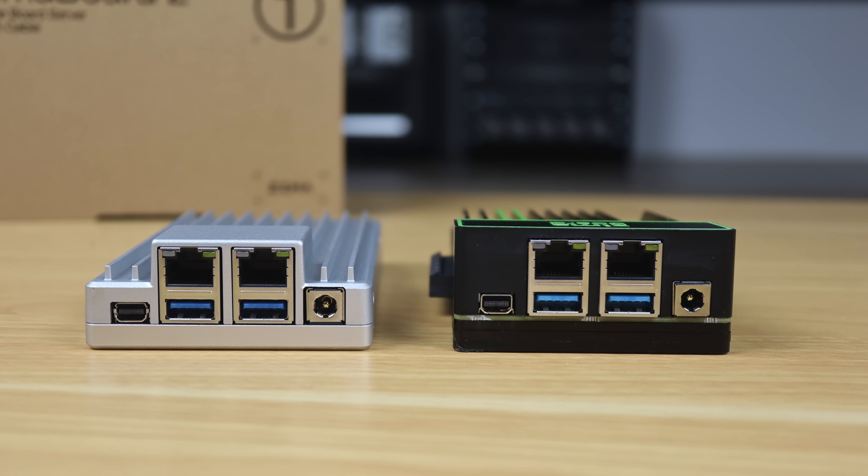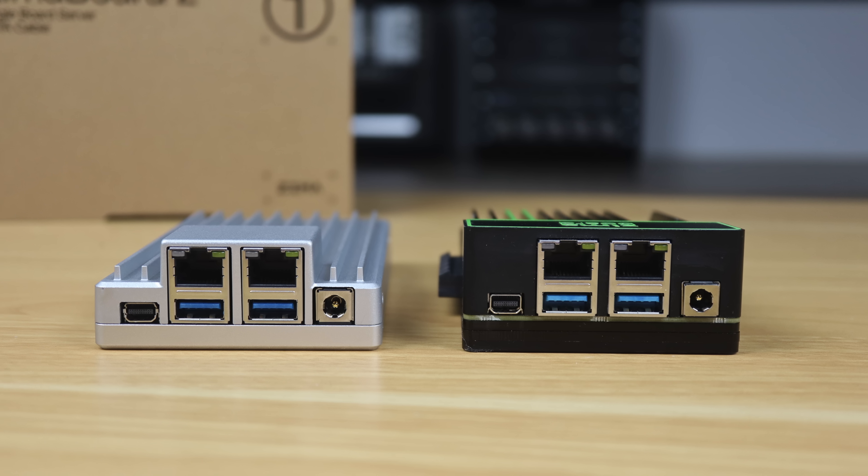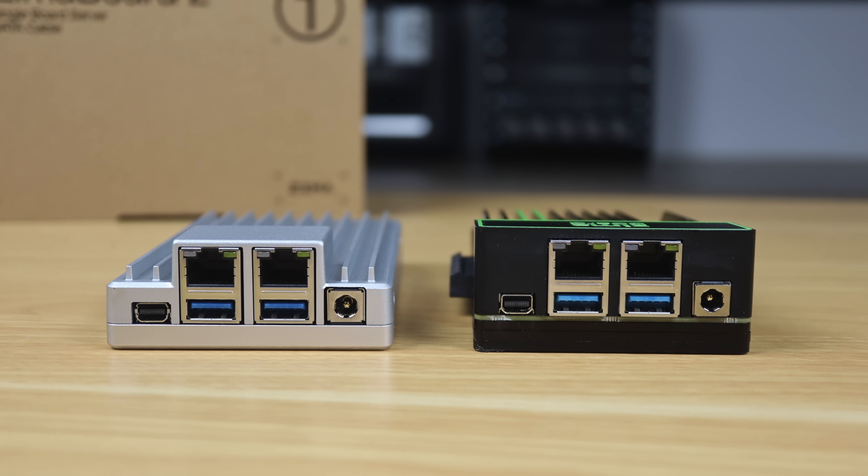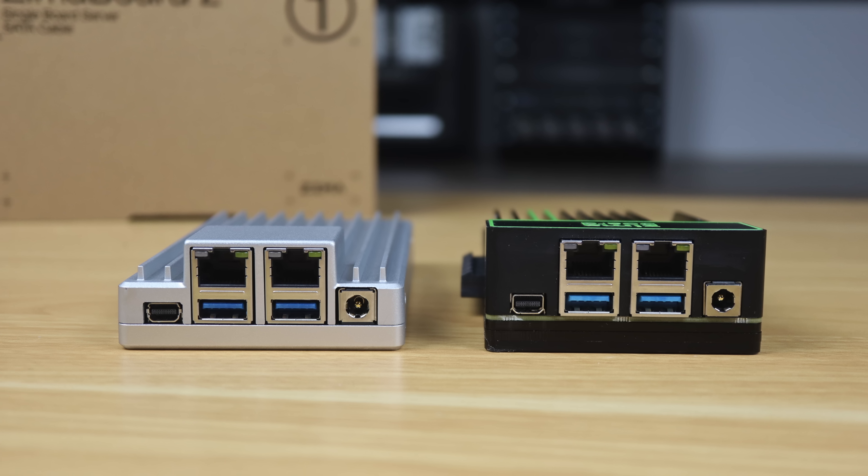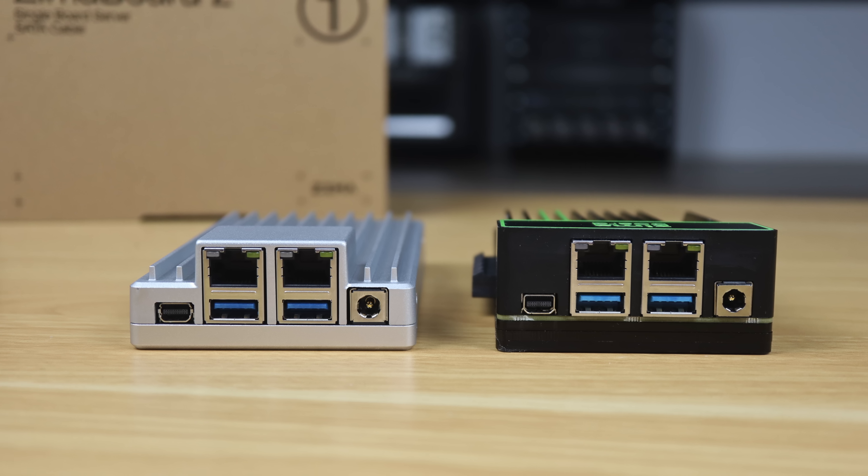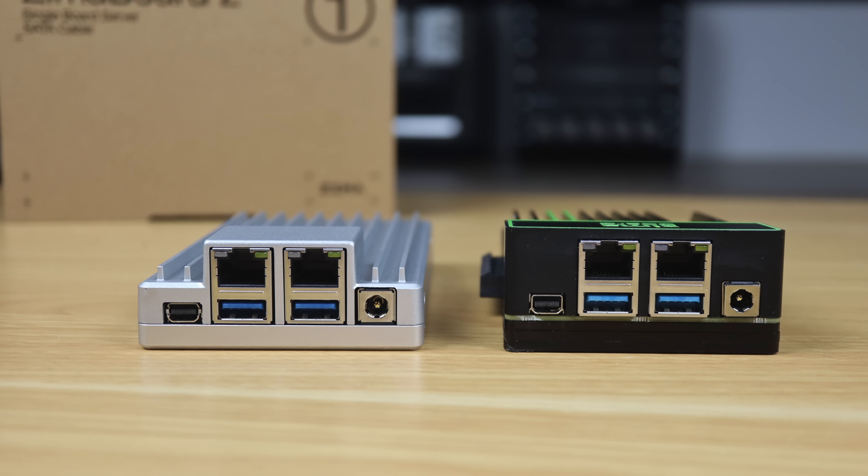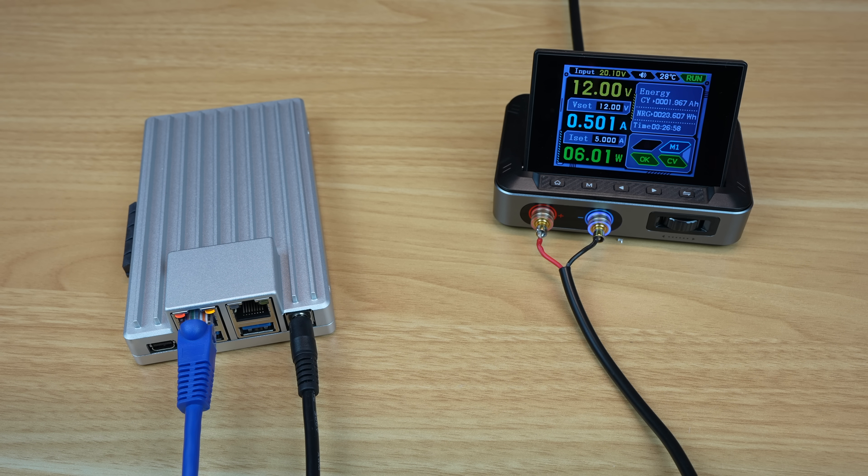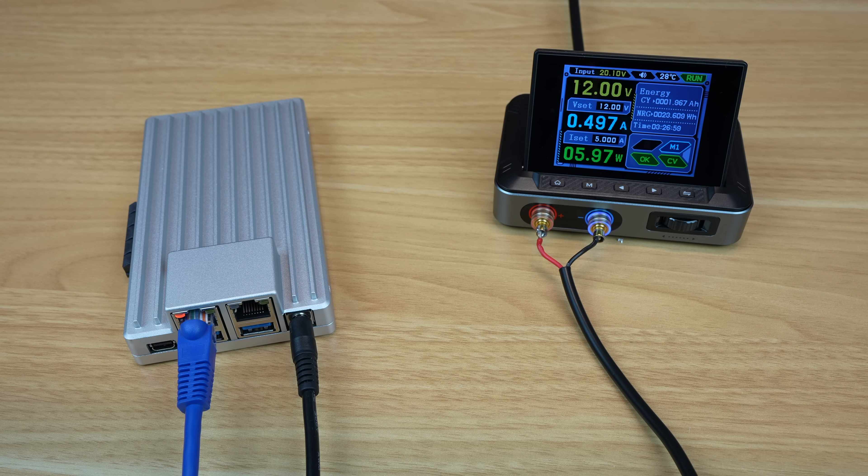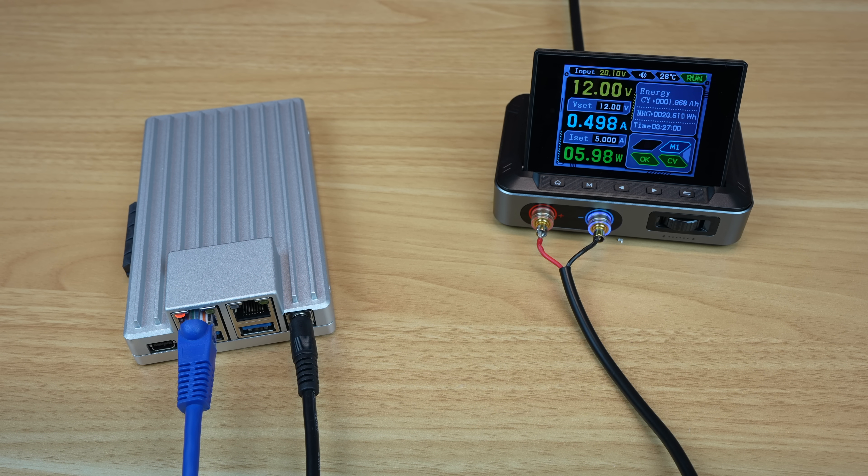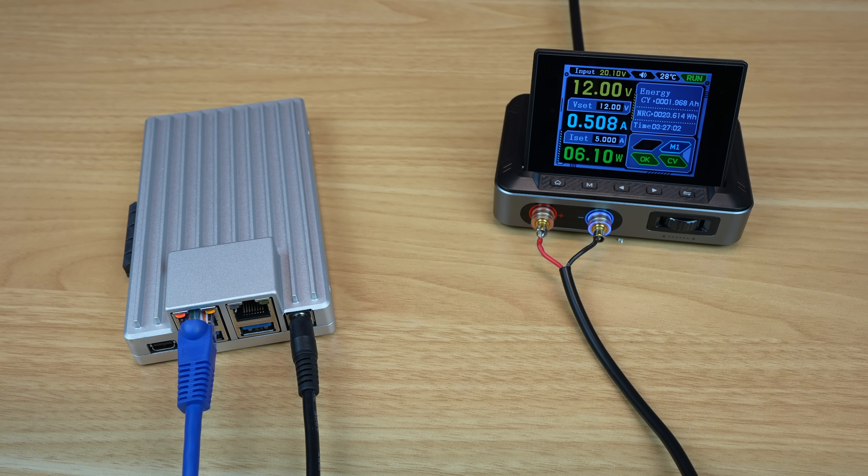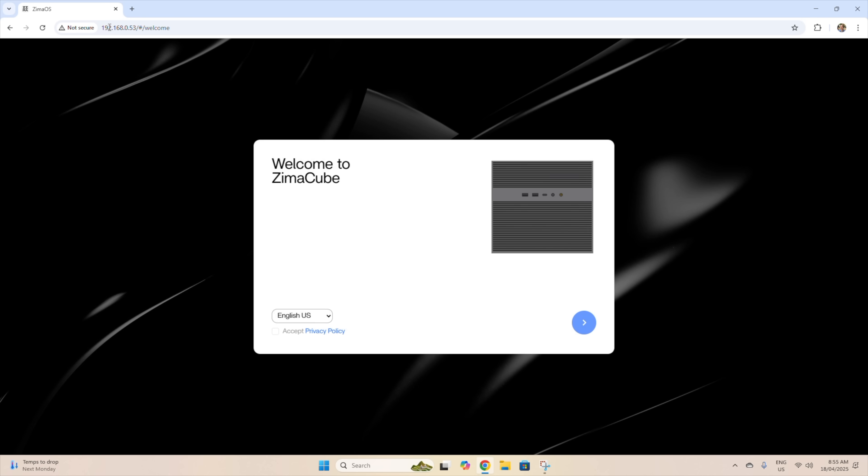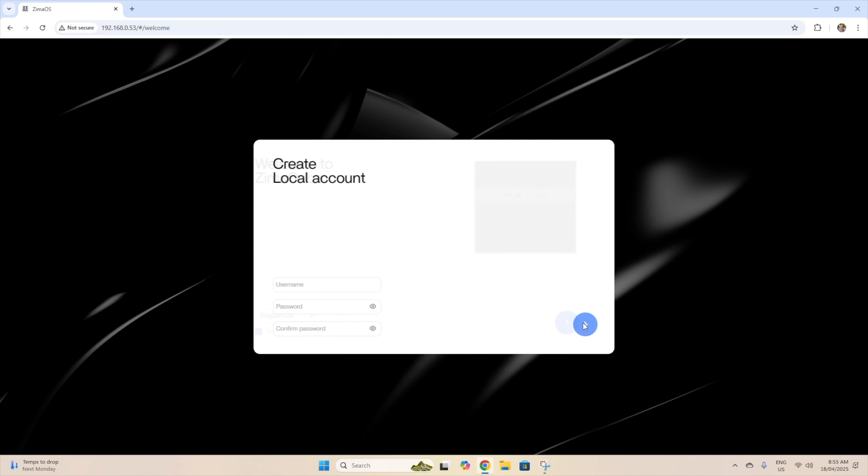The ZimaBoard 2 is designed to be run headless, so all you need to connect to it is the power supply and an ethernet cable. You'll need to use a wired connection, as similar to the original, the ZimaBoard 2 doesn't have Wi-Fi. After giving it a few minutes to boot up, we can log into our ZimaBoard 2 by entering its IP address into a browser on the same network. It looks like it's been pre-loaded with the ZimaCube's version of the OS. This will probably be changed through a software update after the ZimaBoard 2's launch. You'll also need to create a local user account to access the dashboard.